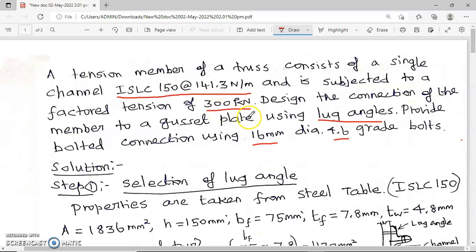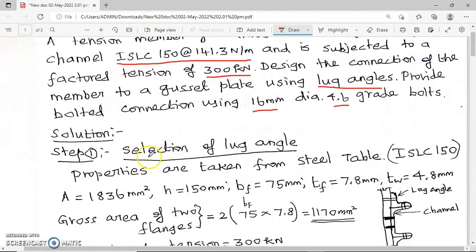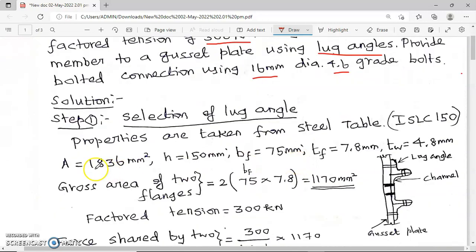It has to be connected to the gusset plate using lug angles, and we have to use bolts of 16 mm diameter. The first step is selection of lug angles. For that, first we have to choose the properties of the given ISLC channel from the steel table. Its properties are: area is 1836 mm², overall height is 150 mm, breadth of the flange is 75 mm, thickness of the flange is 7.8 mm, and thickness of the web is 4.8 mm.